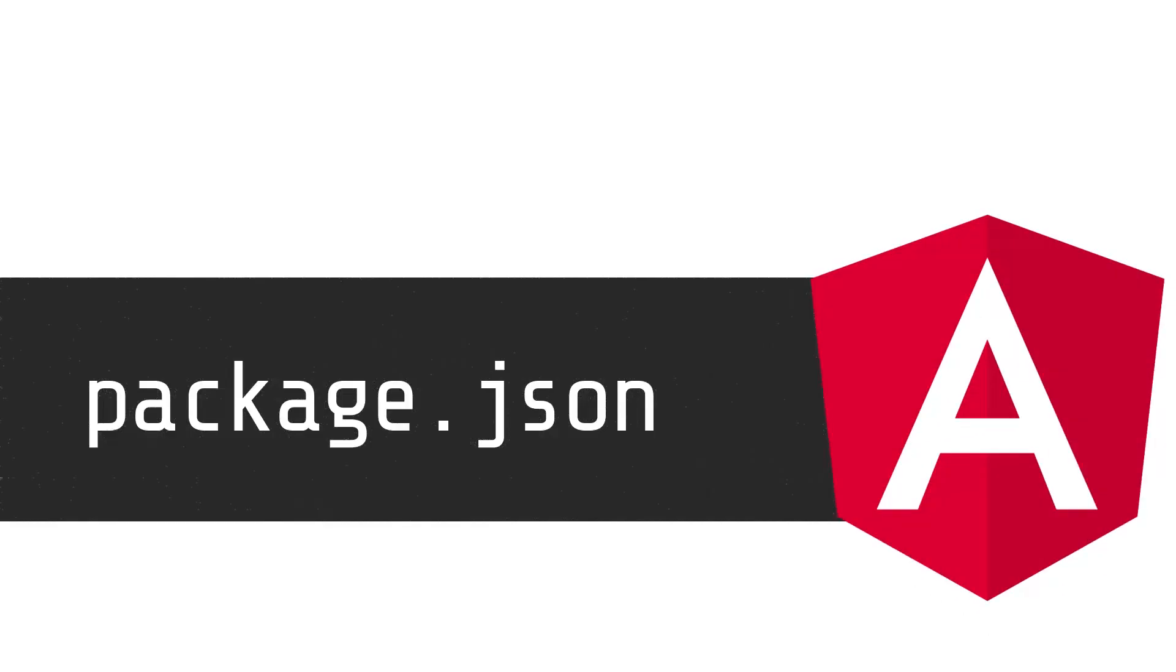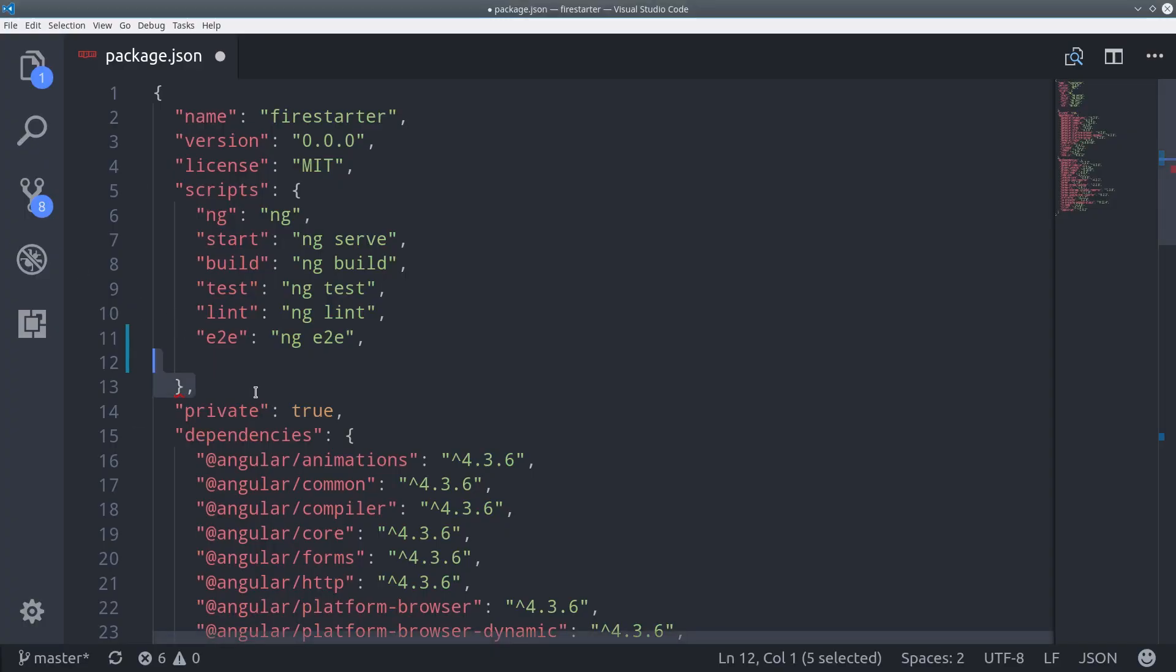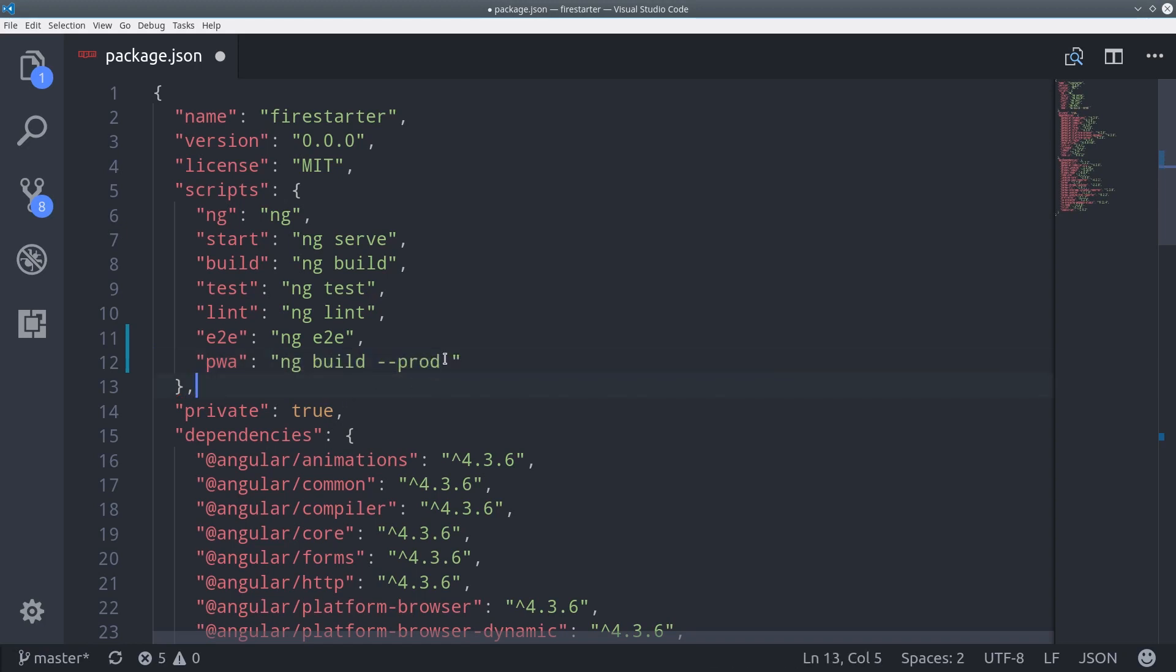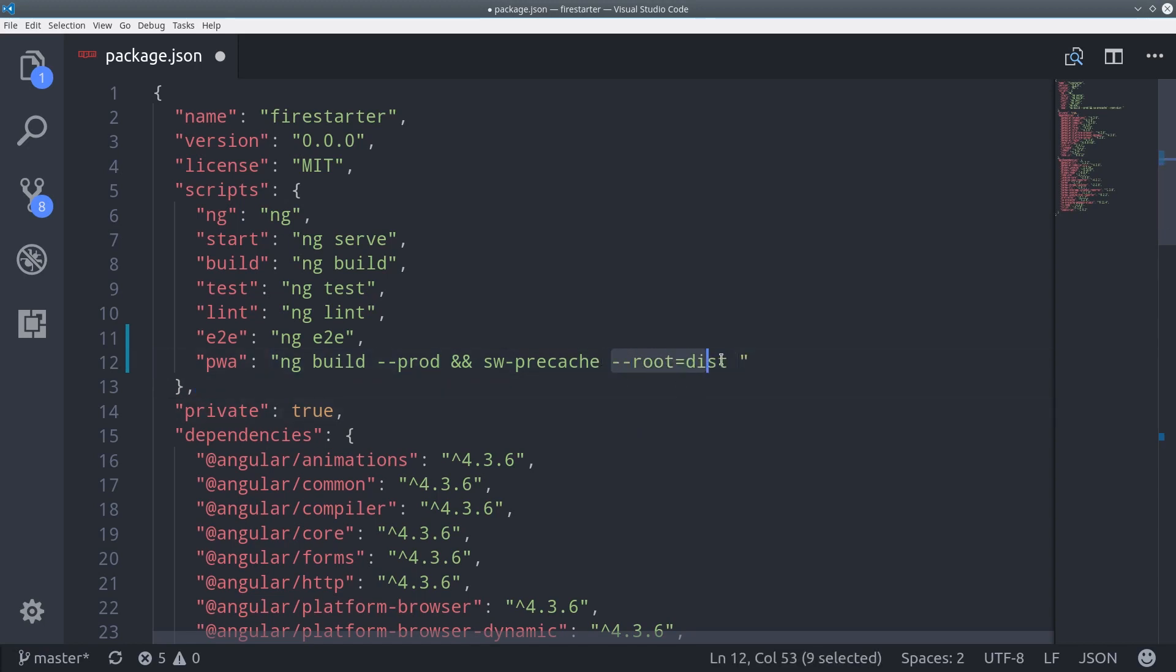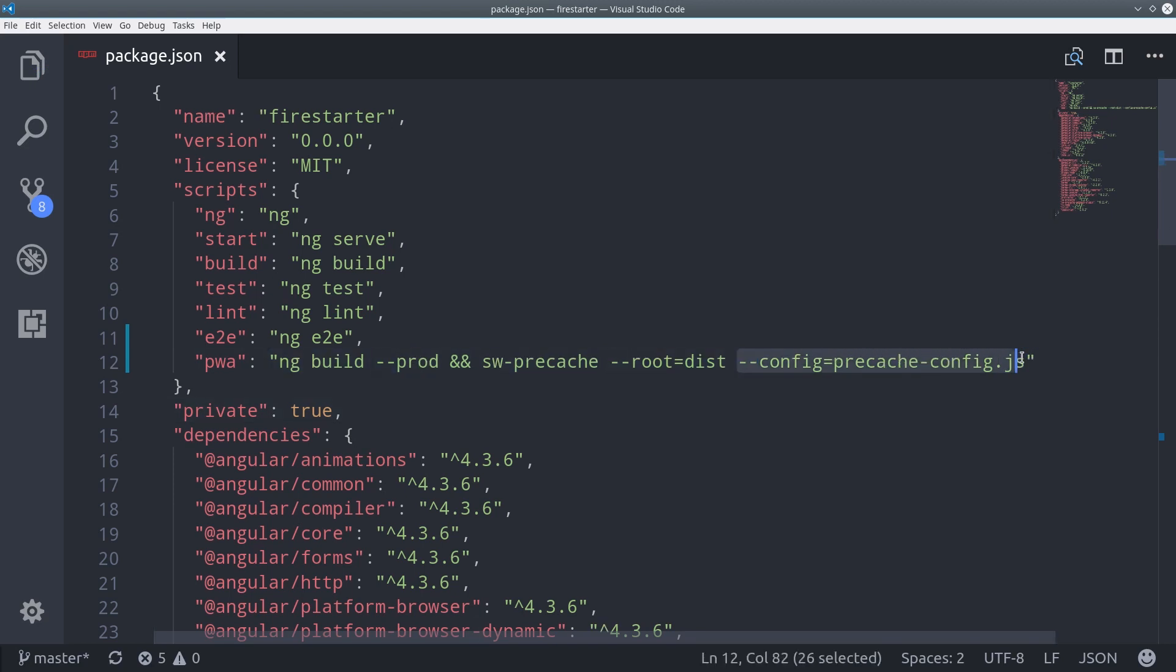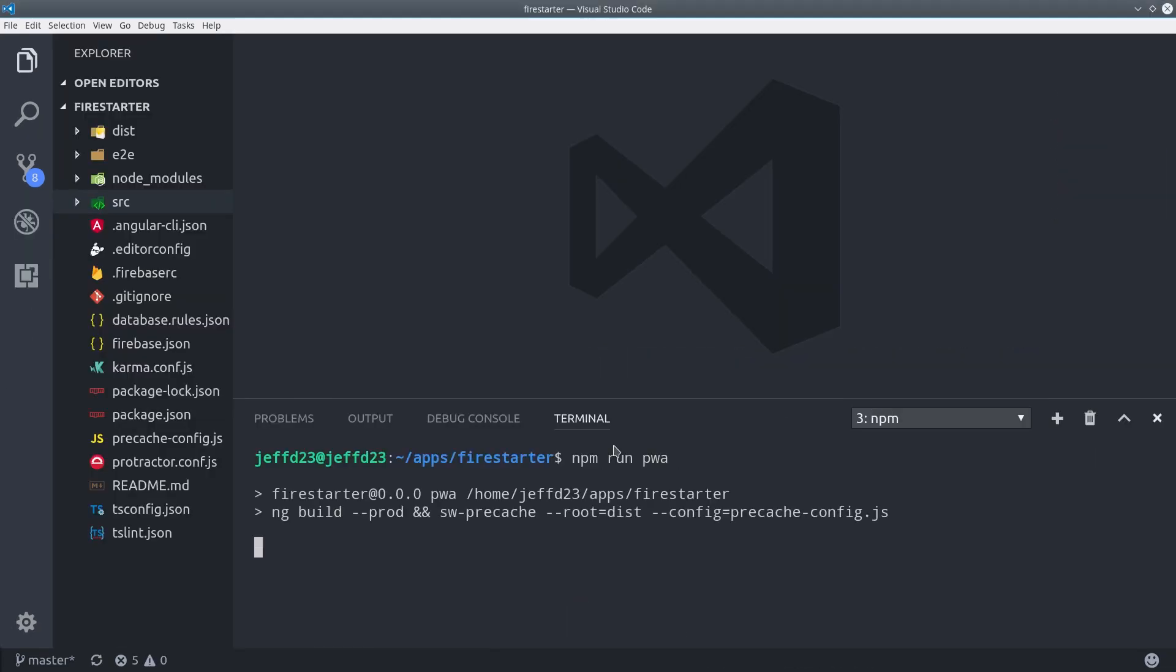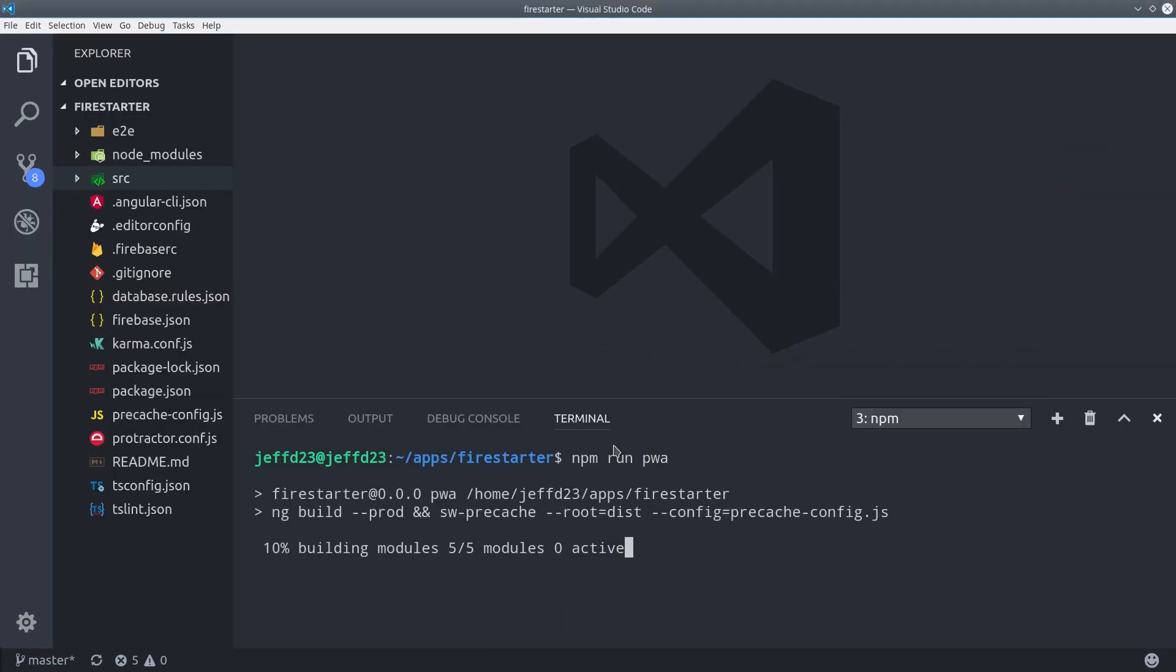To use this script, we're going to create a custom command in the package.json file. We create a command called pwa for progressive web app. It first runs ng build production, and then it runs swprecache in the dist folder where that production build lives and uses the configuration that we just supplied. Then from the command line, we can just run npm run pwa.